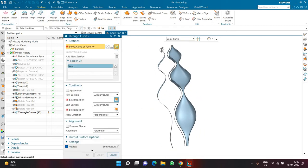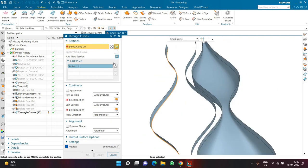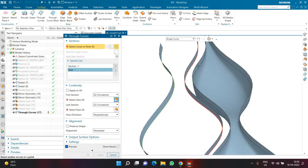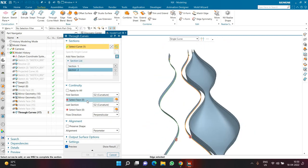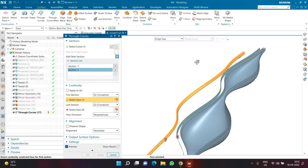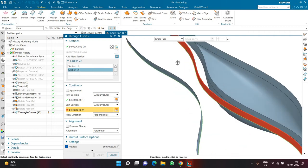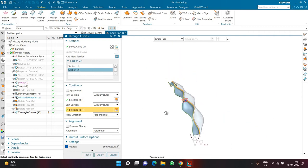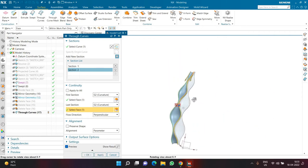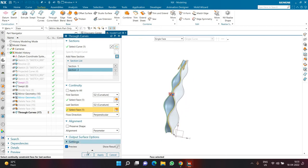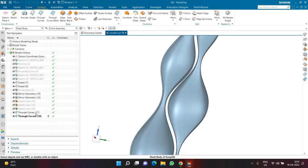Now for the second element: Through Curve again, selecting single curve here, then Add for the second section. Section one Curvature Face is this one, section two Curvature Face is this one, flow direction is Perpendicular — by default it looks correct so I don't need to change direction. Clicking OK. I'll now show all the geometries I had hidden: the divide face geometry and mirror geometries.